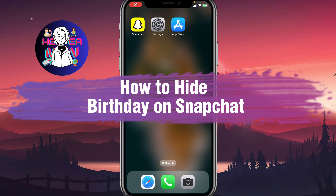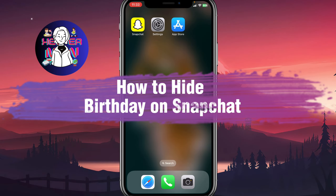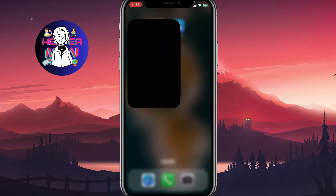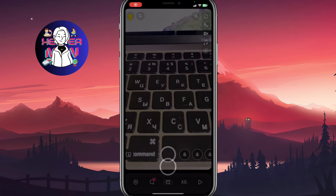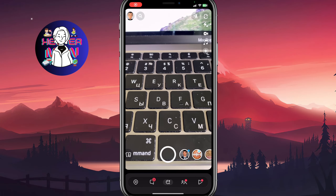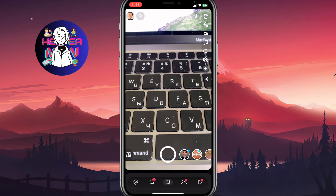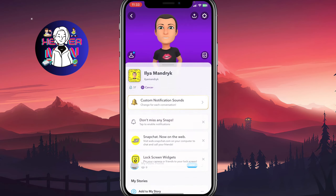If you want to know how to hide your birthday on Snapchat, you've come to the right place. So in order to do it, we just simply need to open our Snapchat app. And from this page here, click on your avatar in the top left corner to open your profile page.